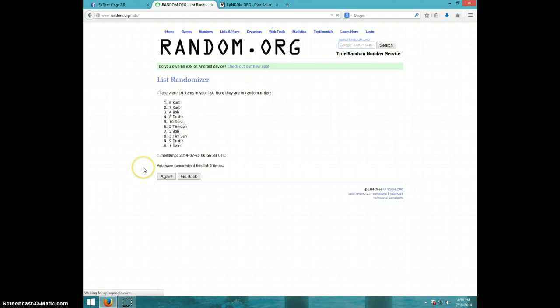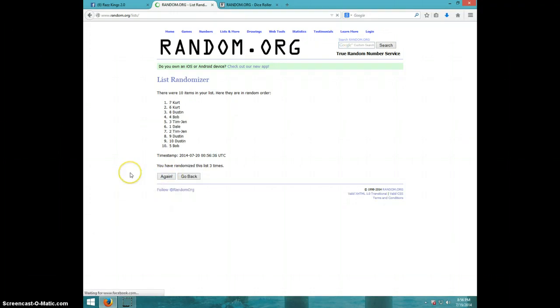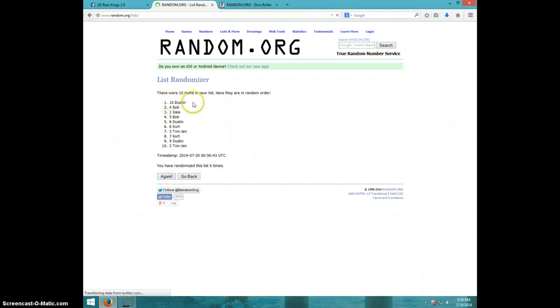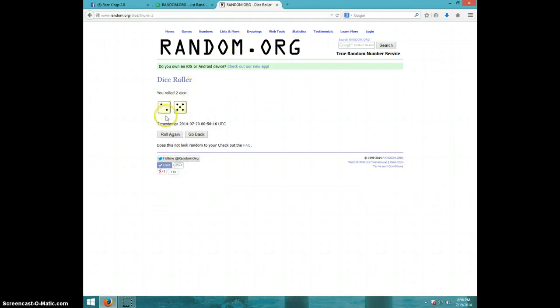One, two, three, four, five, six. Dustin on top, Tim on bottom. Dice roll is a seven.